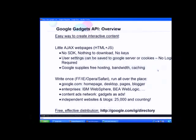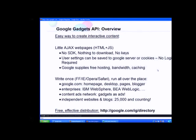Gadgets are all HTML and JavaScript — you could even embed Flash. The advantage is that you can use Google for storing user preferences and for caching, so you don't have to set up your own server. You can tell Google to cache a feed and only refresh it every 20 minutes — you're taking advantage of Google infrastructure.